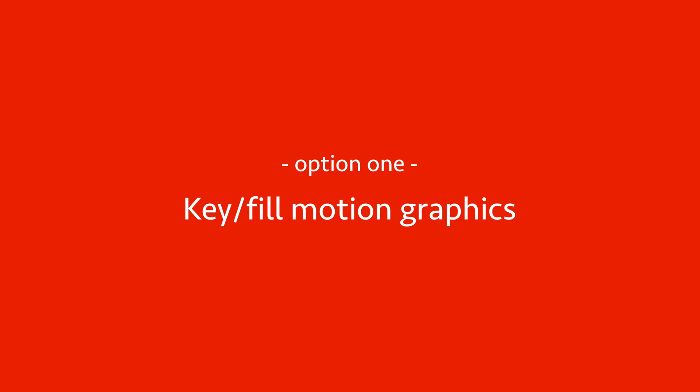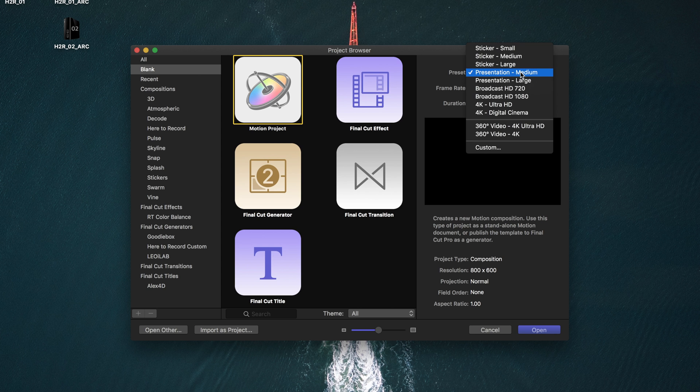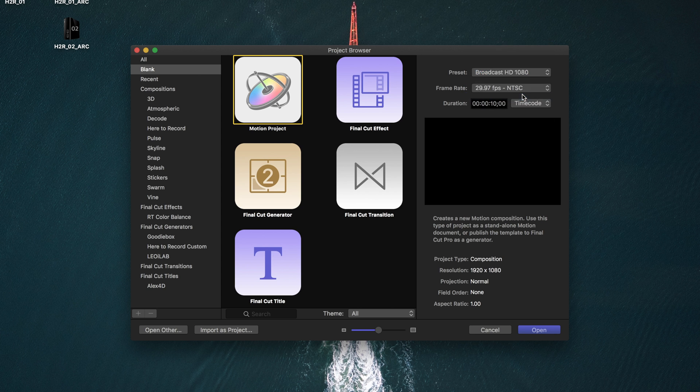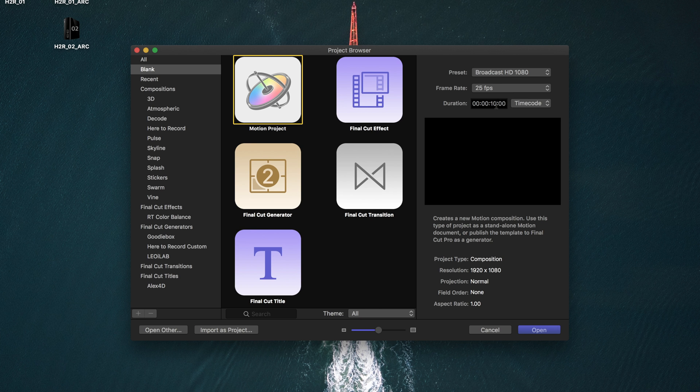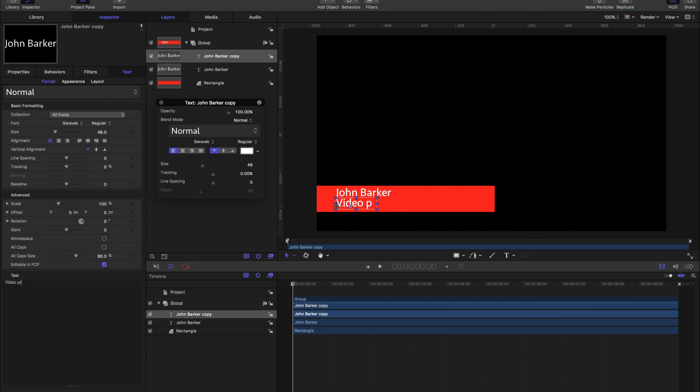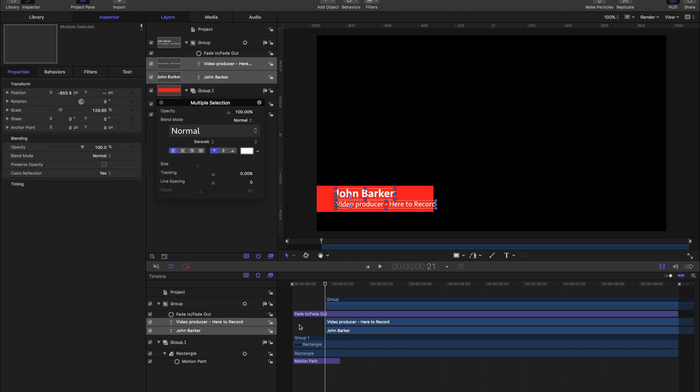So let's start with motion graphics, things like lower thirds and logos. First of all, I'll open Motion and create a project with the right dimensions. In my case, I do everything at 1080p 25, so that's what I'm setting here. And I think 10 seconds is probably long enough. I'll just quickly make a lower third that I can use.